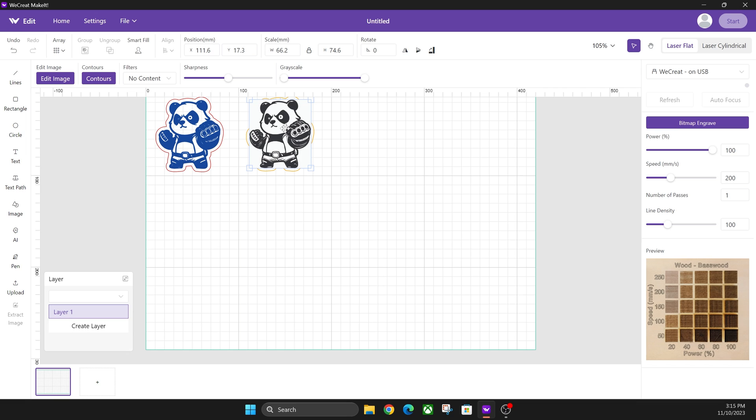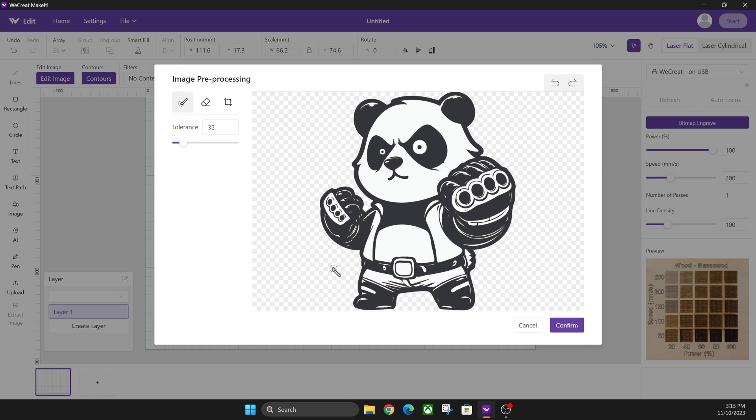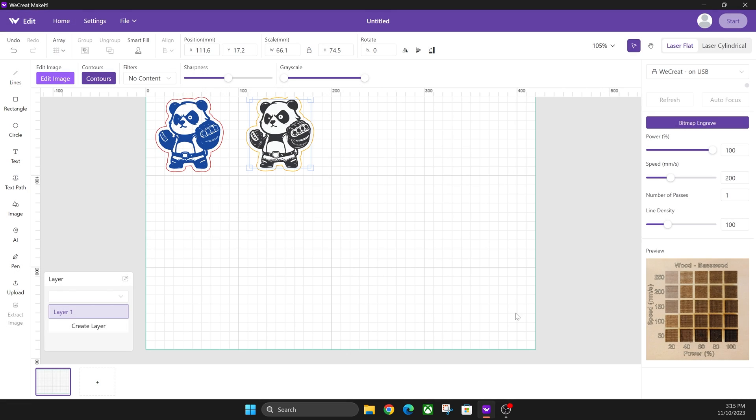Before we jump into that video, let me show you how to correct this right here. If you rasterize this as an image in Illustrator, it's going to put this white bounding box around it. You can come over here and click edit image, and you can remove the background just by dragging over the white areas. There you got the background removed now. Click confirm.